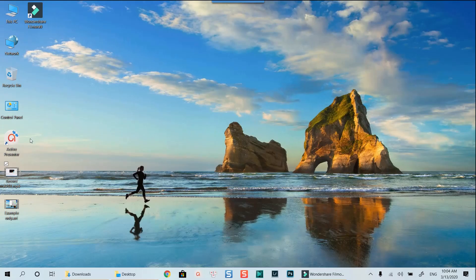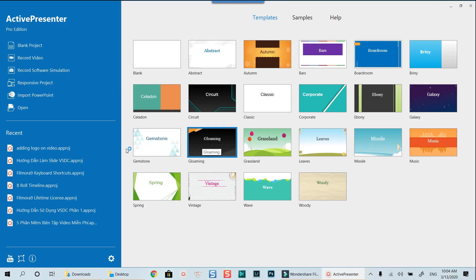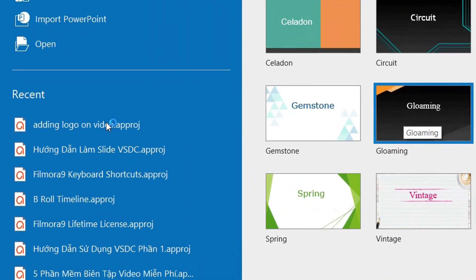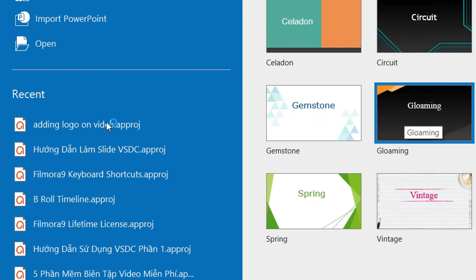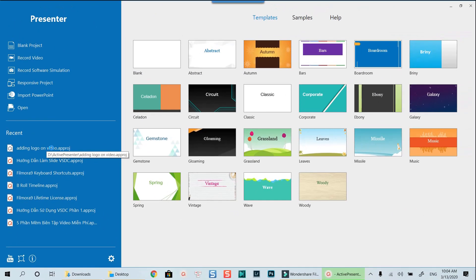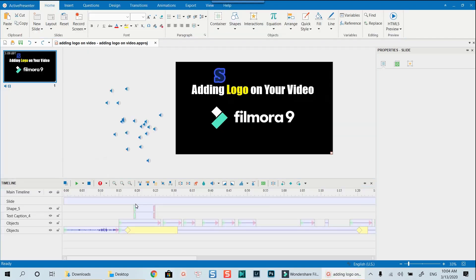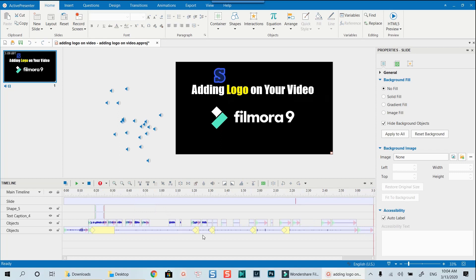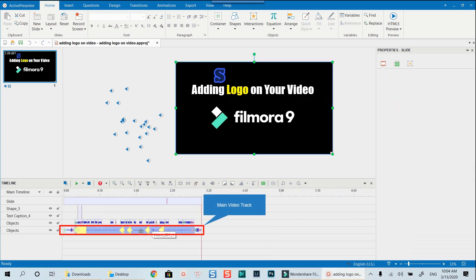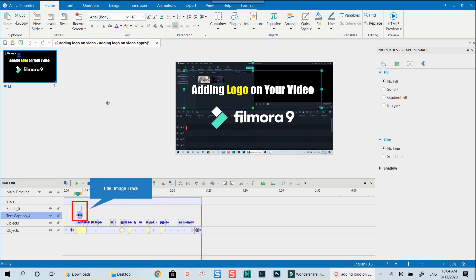Let's open one of my recent projects with ActivePresenter 8 now. I will use this project where I'll show you how to add your own logo using Filmora9 as an example. This is the ActivePresenter 8 workspace where I have my main screen recording at the bottom track on the timeline. I also have one title track and Filmora9 logo on top of this recording track.